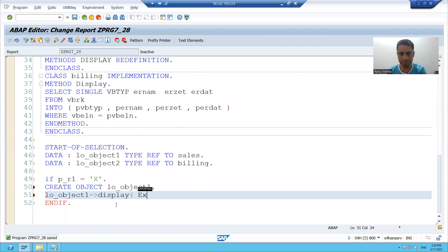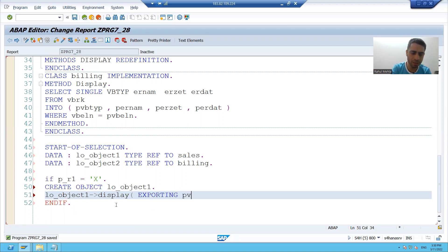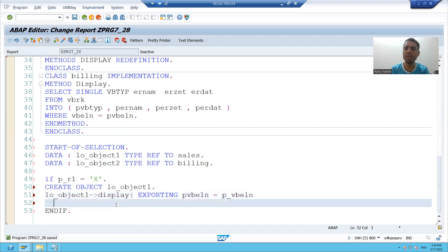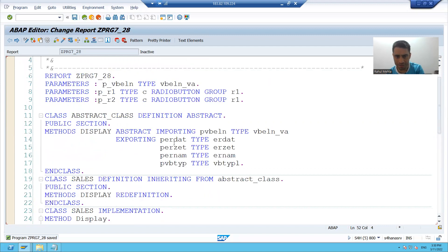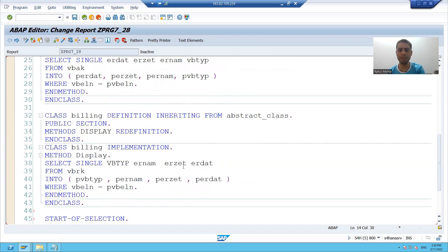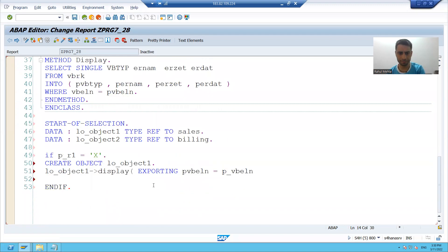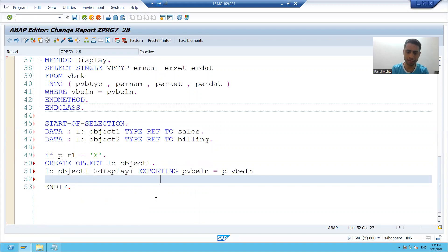So we have one importing parameter, so it will convert to one exporting. We have four exporting parameters, so it will convert to four importing parameters.